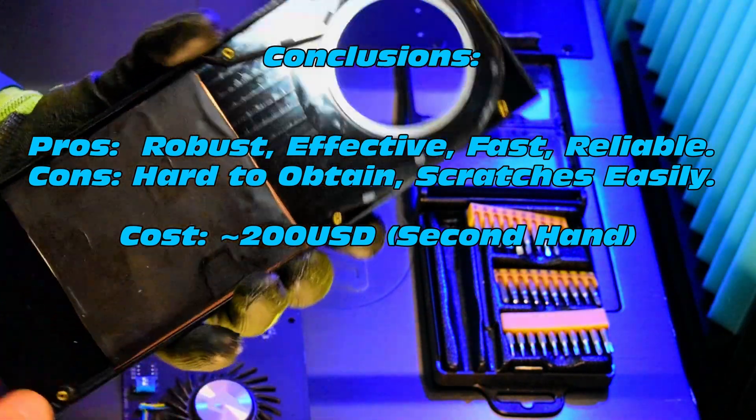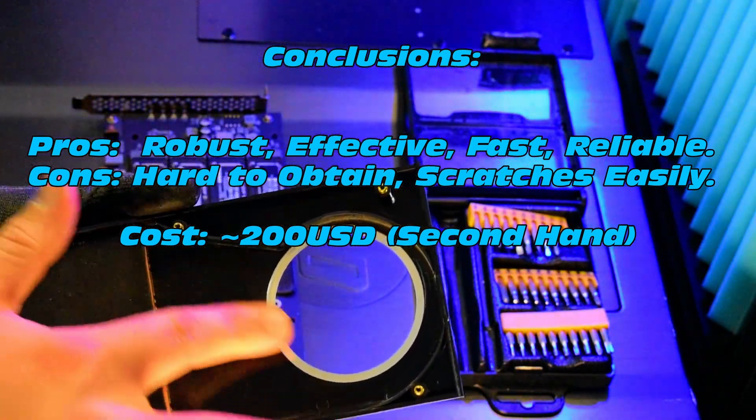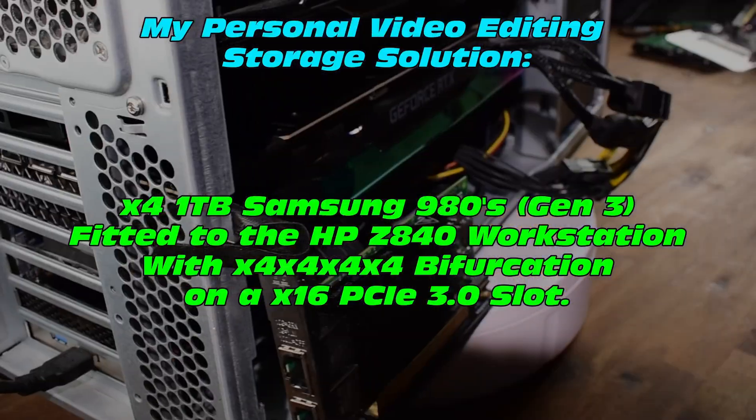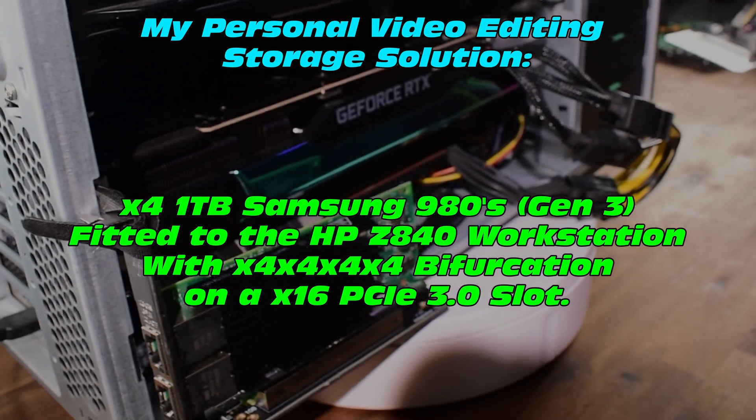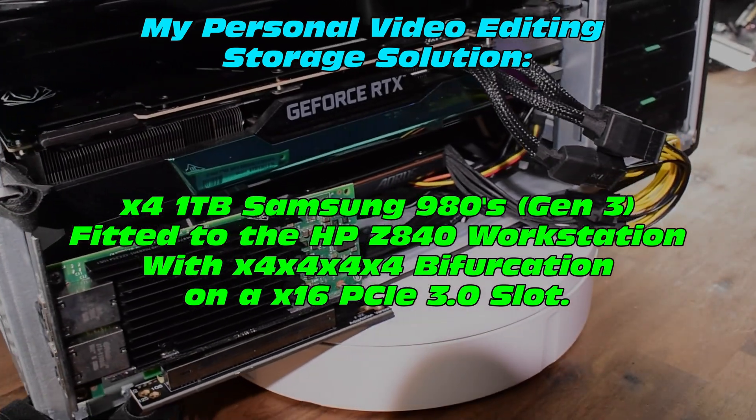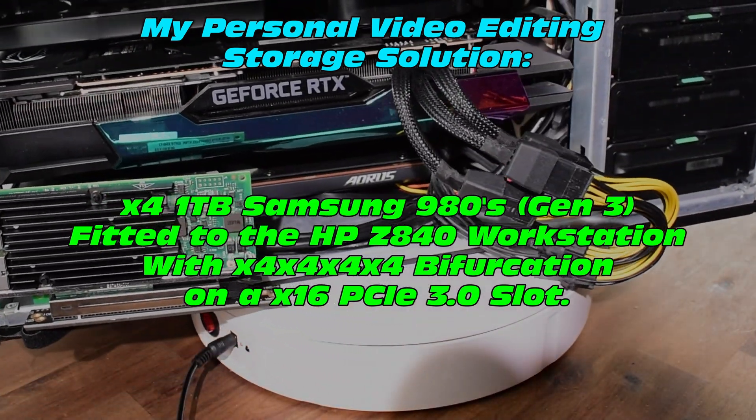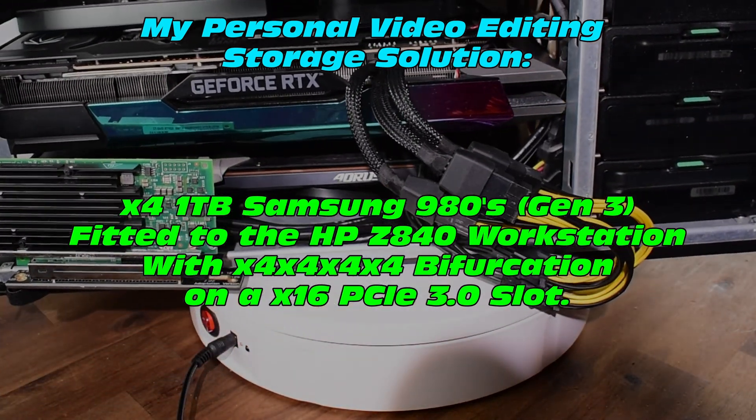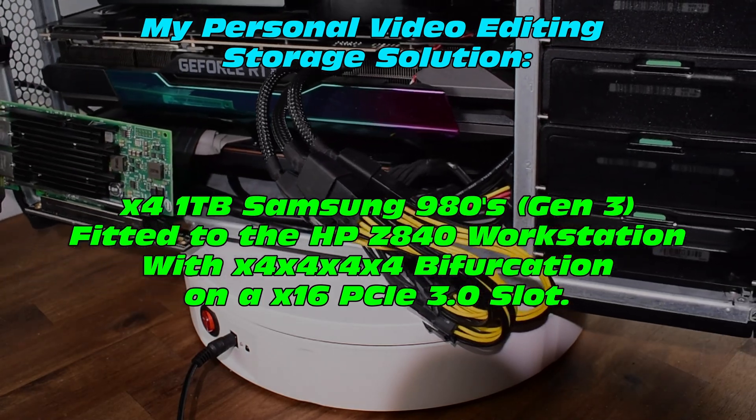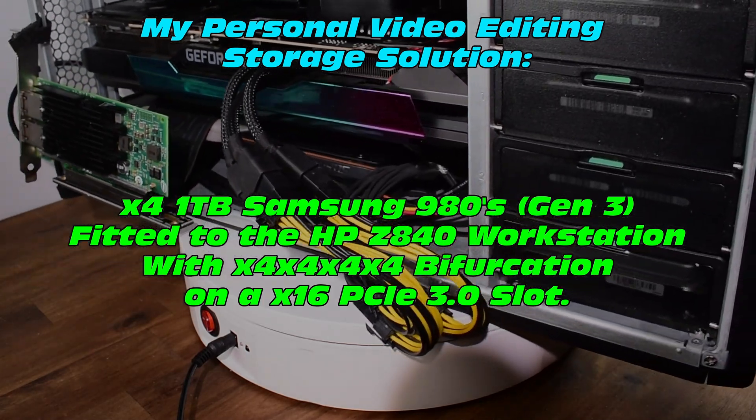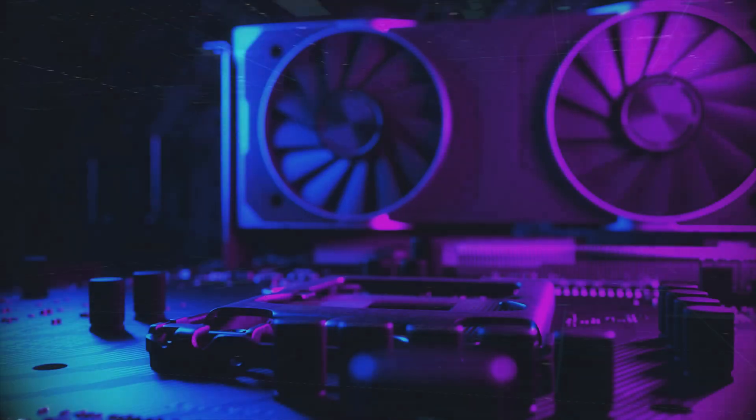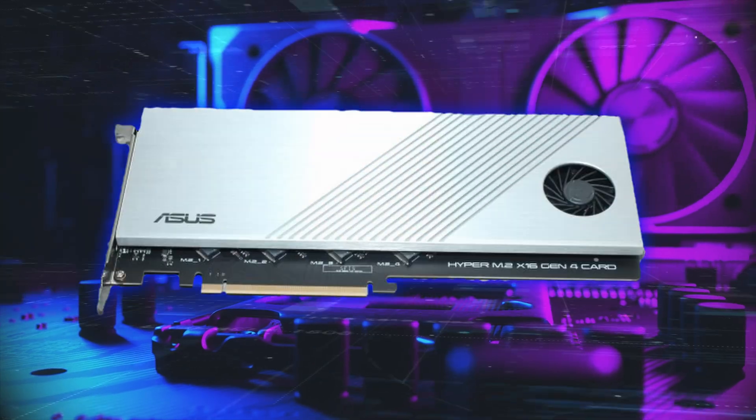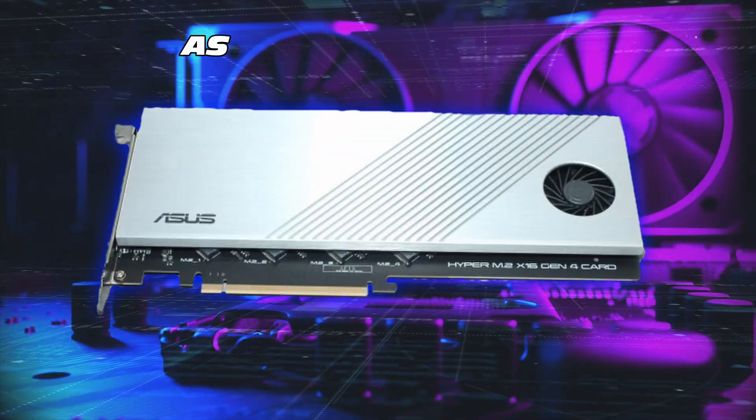Generally my NVMEs sit at really good temperature on this particular adapter. Now cost, it's getting a bit rare, they're about 200 US dollars on Amazon, and generally quite hard to find, so maybe they're a little bit old now. In terms of my personal editing solution, I've got four Samsung 980s in the Aorus in my Z840 workstation.